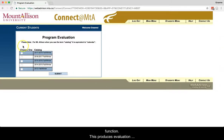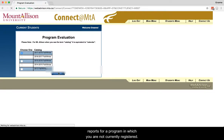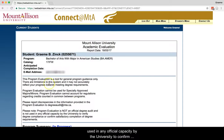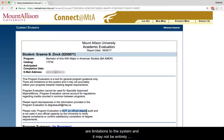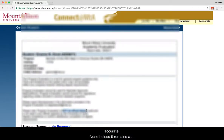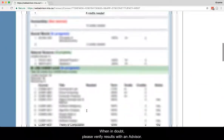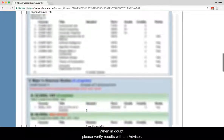This produces evaluation reports for a program in which you are not currently registered. Program Evaluation is not an official degree audit, and is not used in any official capacity by the University to confirm satisfactory completion of degree requirements. There are limitations to the system, and it may not be entirely accurate. Nonetheless, it remains a useful tool for general program guidance. When in doubt, please verify results with an advisor.